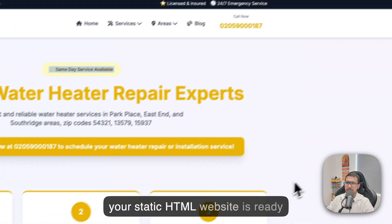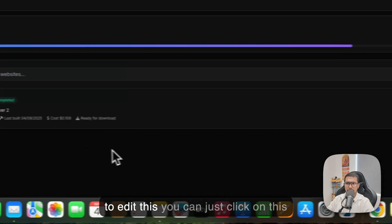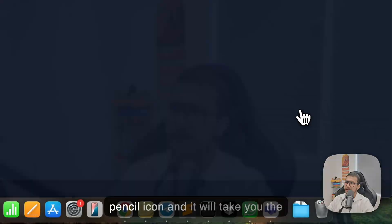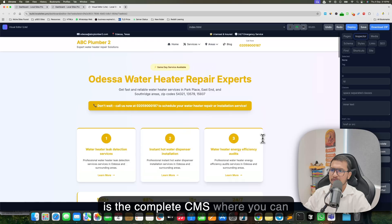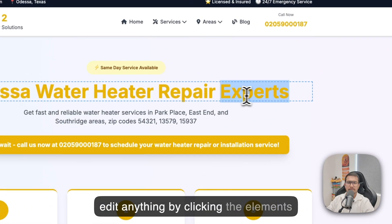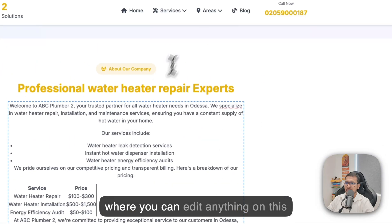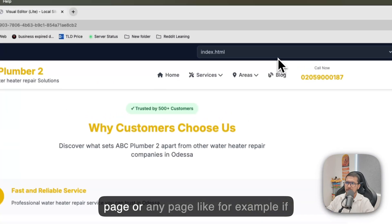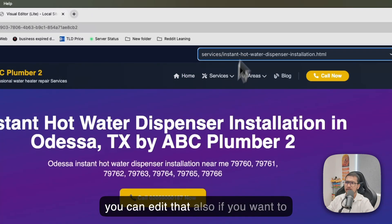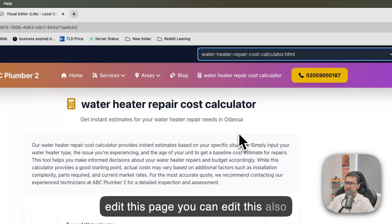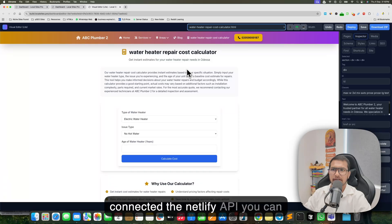You can see your static HTML website is ready with all the pages and internal links. If you want to edit it, click the pencil icon and it will take you to the CMS. This is a complete visual CMS where you can edit anything by clicking the elements — service pages, location pages, and you can also see the calculator is ready.